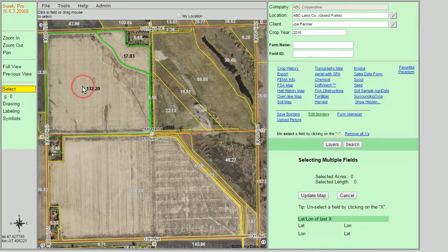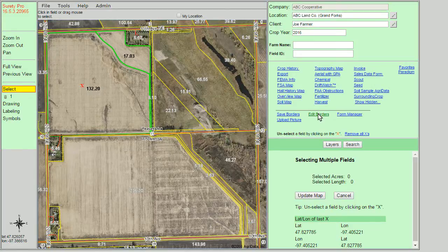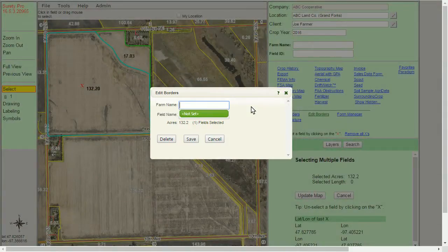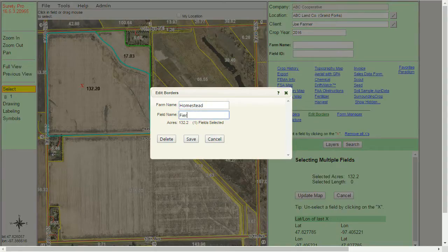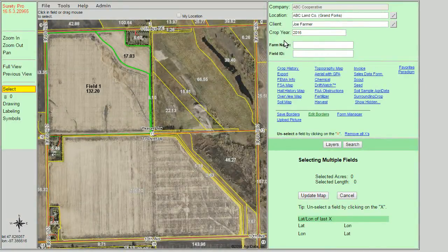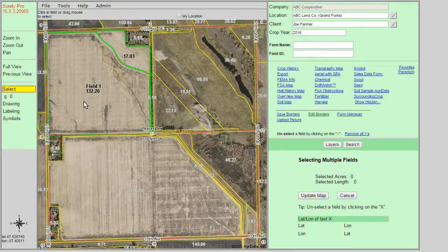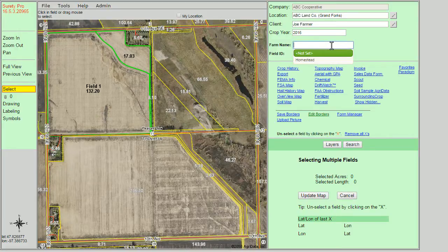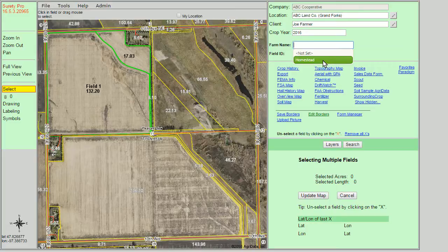We can also select these boundaries again, click on edit borders, and define a farm name and field name. Type in your information and click save. The field ID or the field name will appear on the map itself. You can find the farm name and field IDs in our upper right-hand panel with the navigation tools.